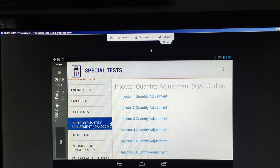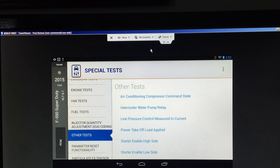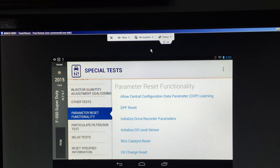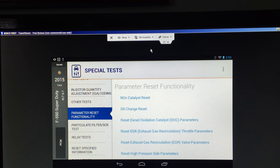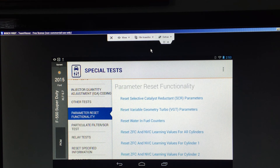Under the other tests we have a number listed. I'll mention a few: starter enable, high side, power take-off load applied. Parameter reset functionality includes DPF reset, Nox catalyst reset, and oil change reset. All these tests we can do under parameters, and you can see quite a variety of them for this engine.